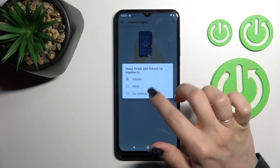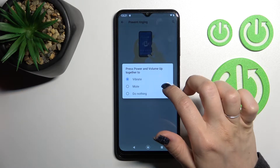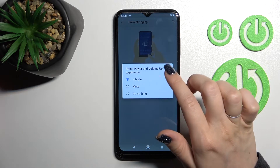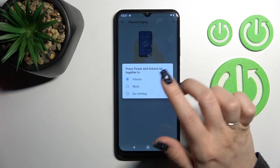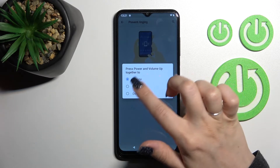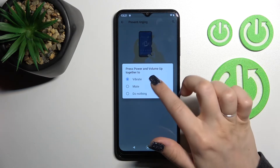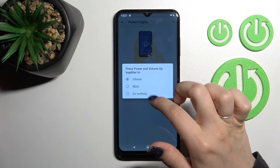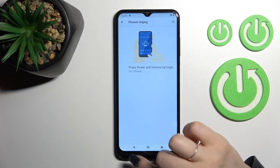By double-pressing the power button, or pressing the power and volume button together, we can switch vibration for calls or set it to do nothing.